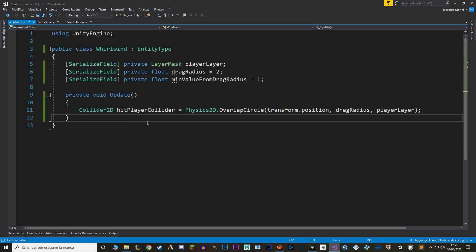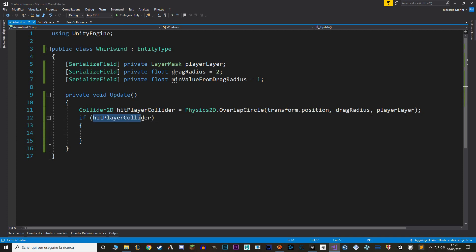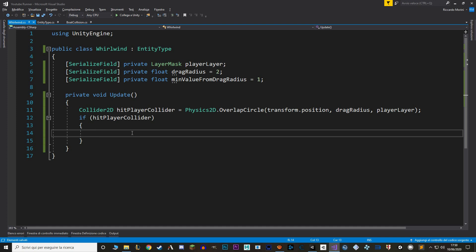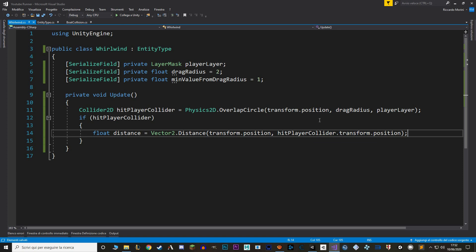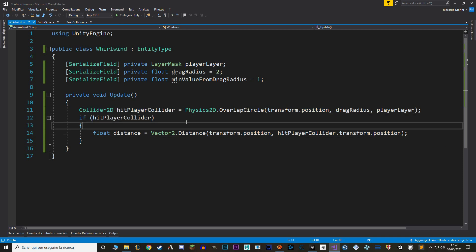We check whether we've actually hit the boat — using a Collider2D as a boolean in an if statement is the same as checking whether it's not null. Then we calculate the distance between the whirlwind and the boat using Vector2.Distance, giving it the whirlwind's transform position and the collider's position. We could also use BoatMovement.instance.transform.position, but calling a direct variable is quicker than calling a singleton.